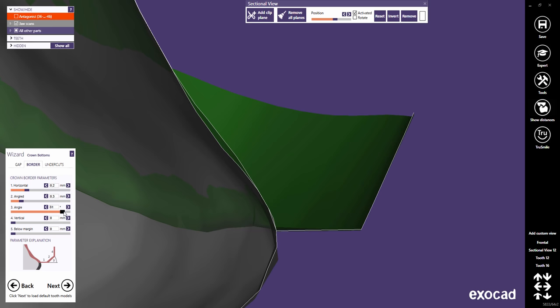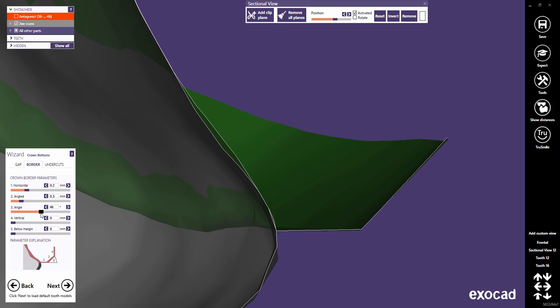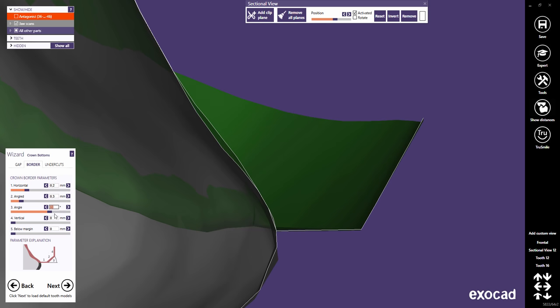Angle defines the angle for the angled part. Vertical defines an additional vertical border — commonly, this value is also set to 0. Below Margin defines an absolute offset for all the drawn margin points in the insertion direction.